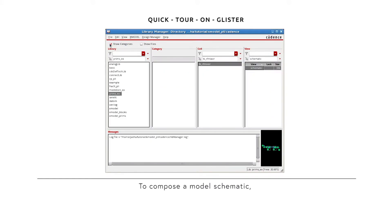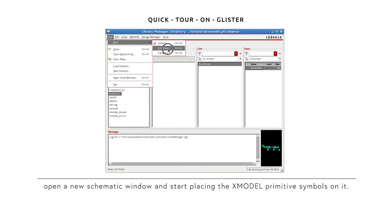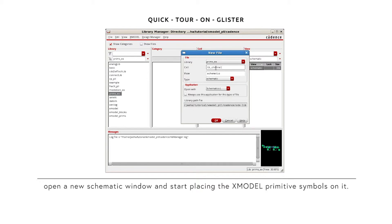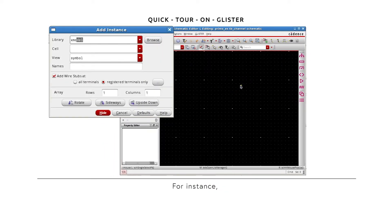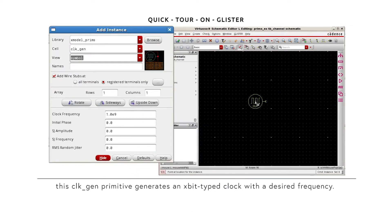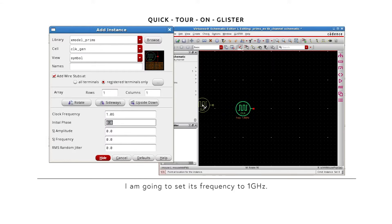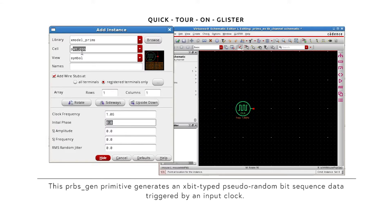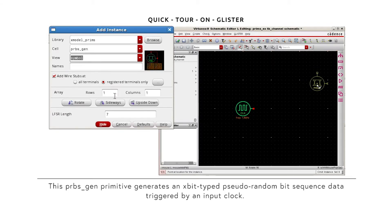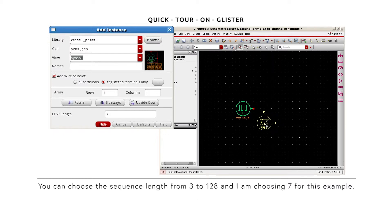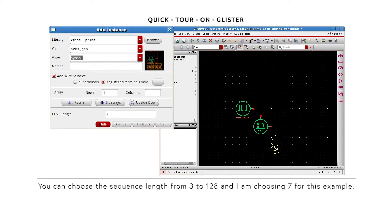To compose a model schematic, open a new schematic window and start placing the X-model primitive symbols on it. For instance, this ClockGenPrimitive generates an X-bit type clock with the desired frequency. I'm going to set its frequency to 1 GHz. This PRVSGenPrimitive generates an X-bit type pseudo-random bit sequence data, triggered by an input clock. You can choose the sequence length from 3 to 128, and I'm choosing 7 for this example.